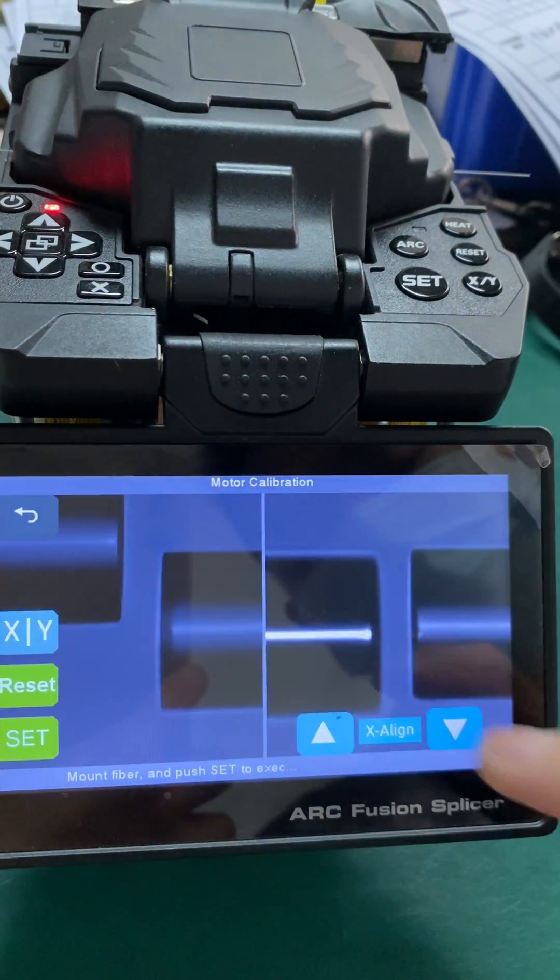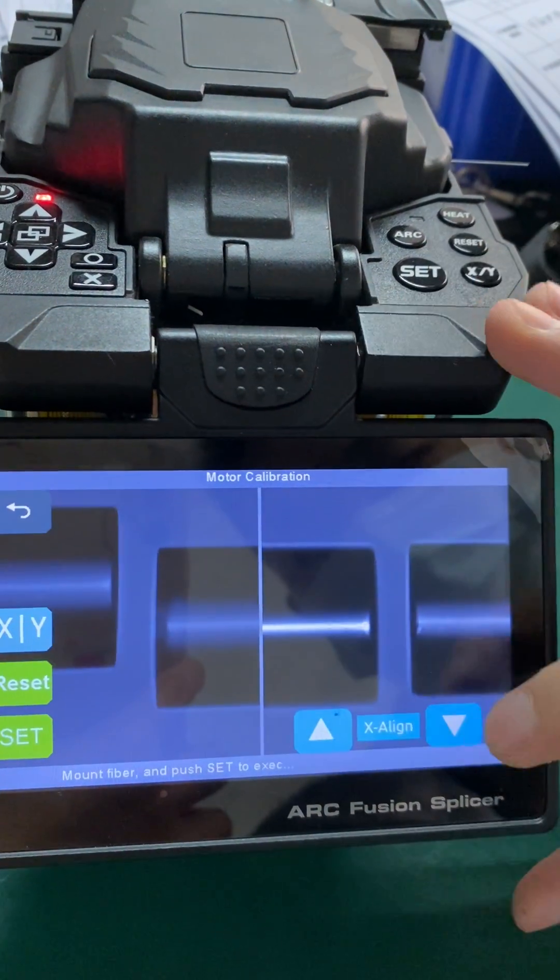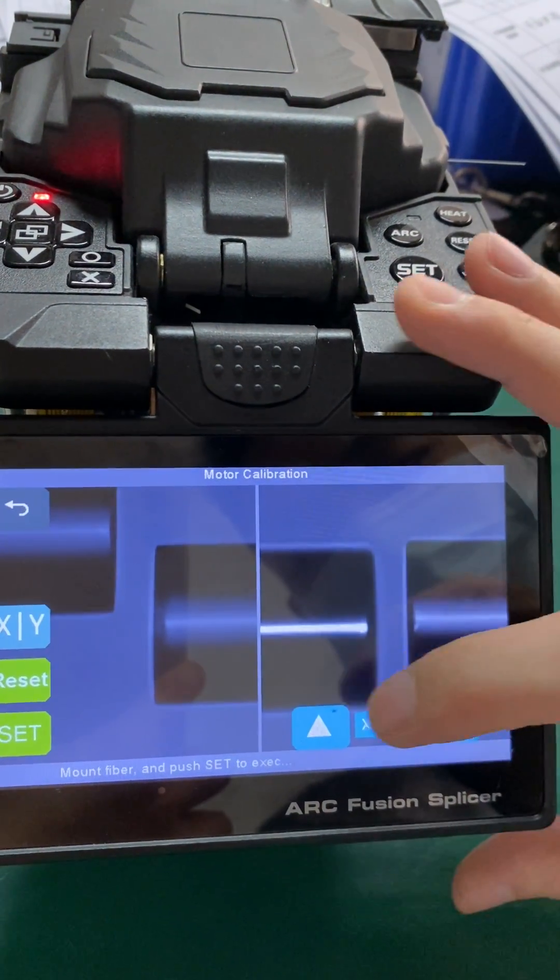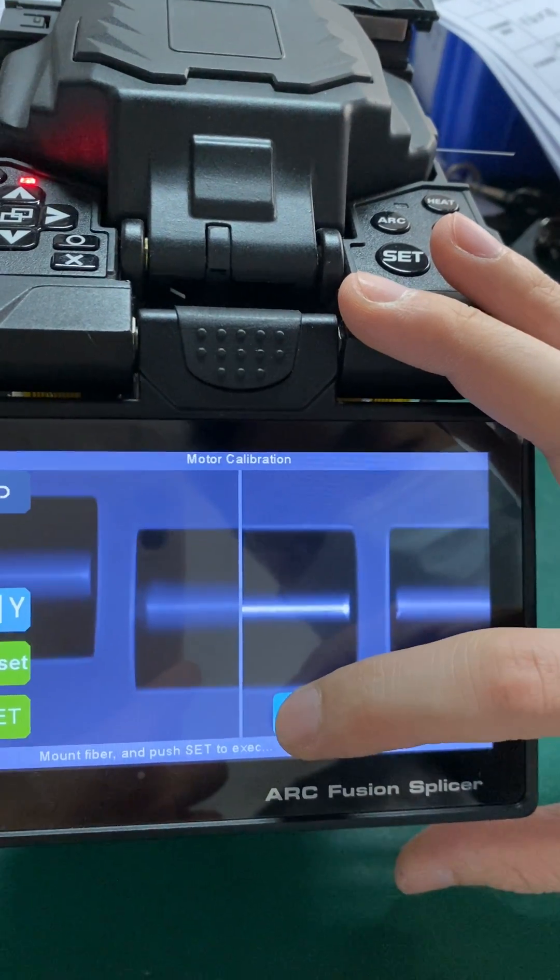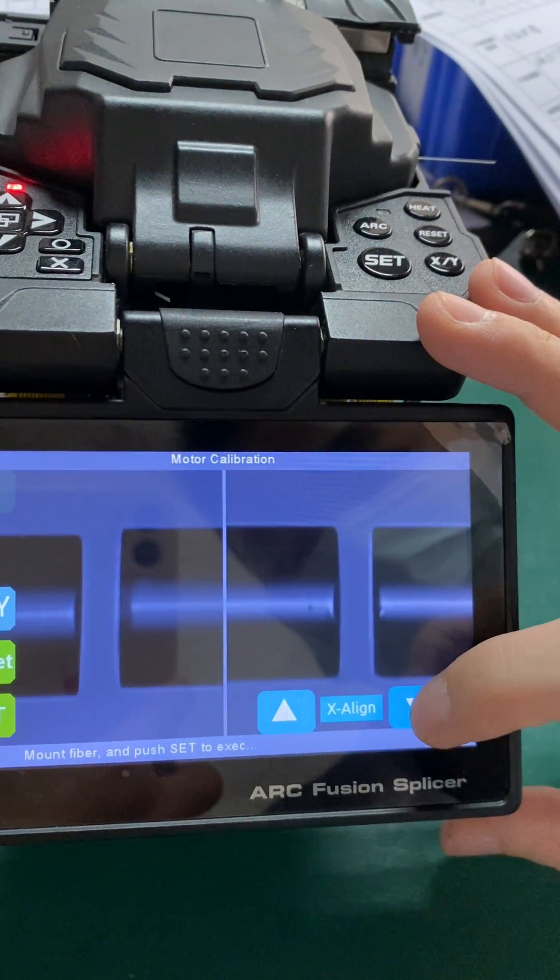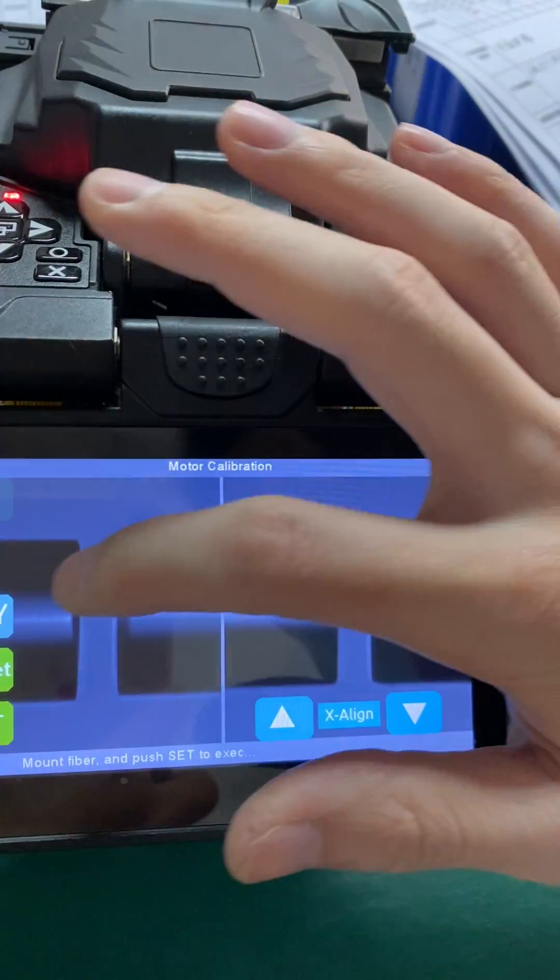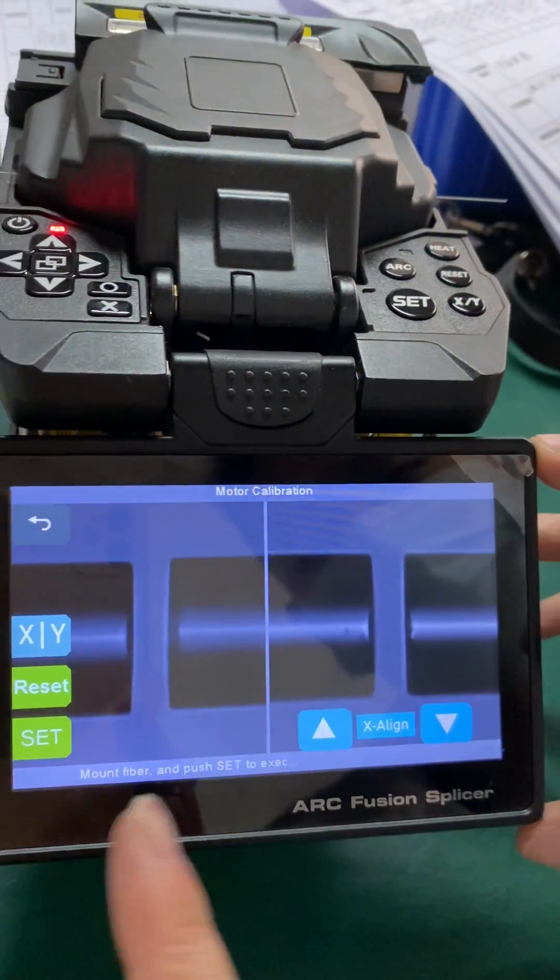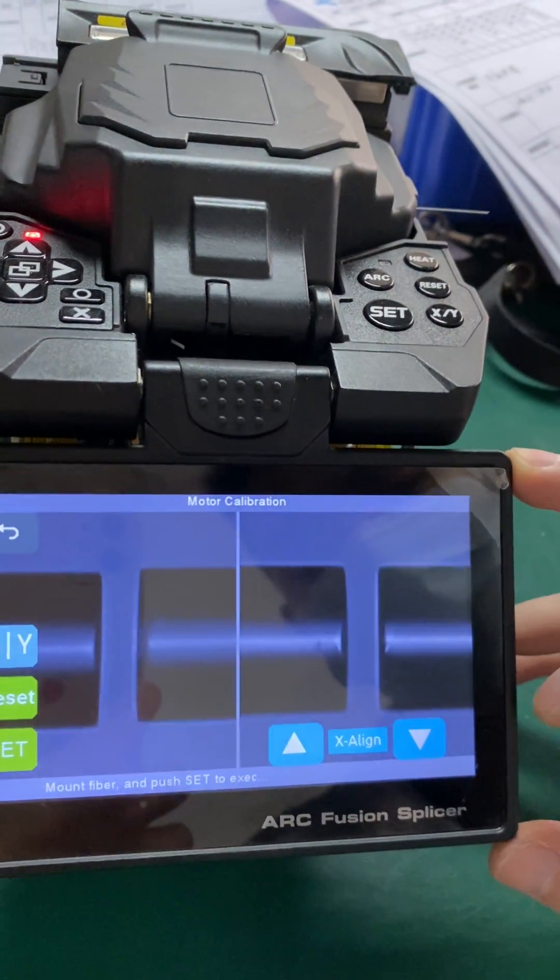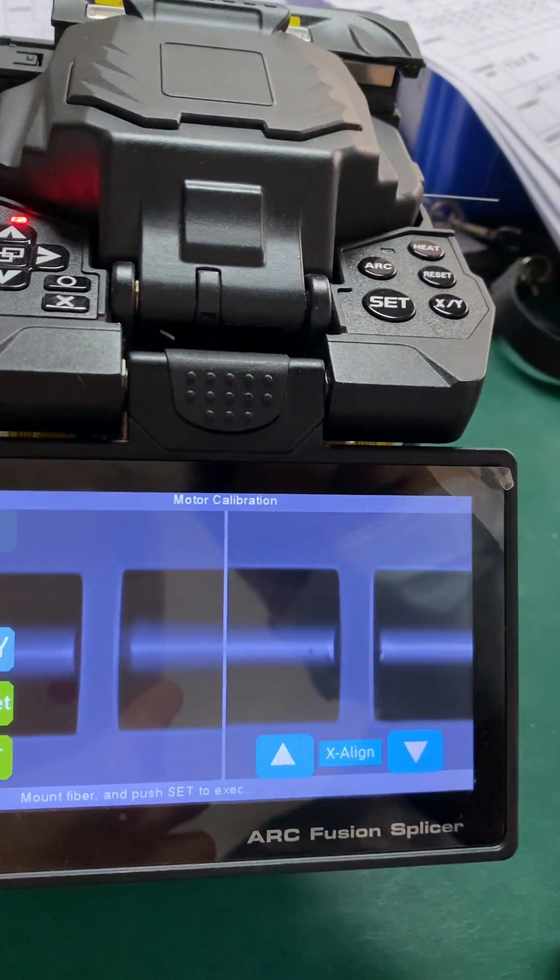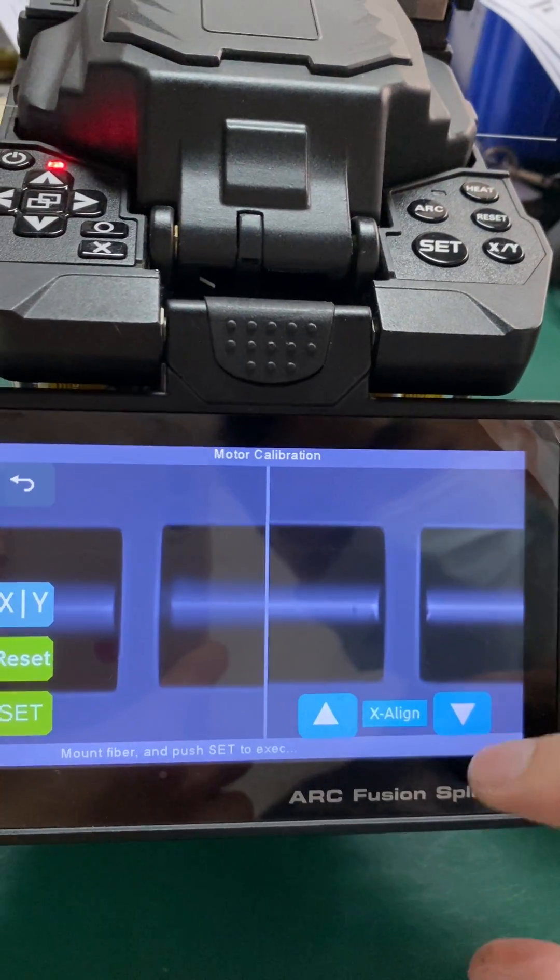Try both up or down triangle to see which direction it is moving. When the fiber on the left side is in horizontal position, then change to Y align.